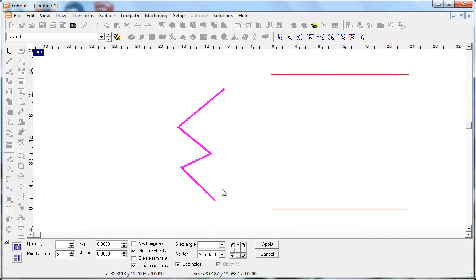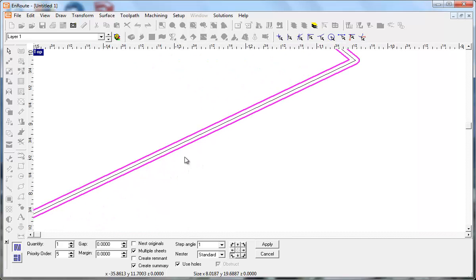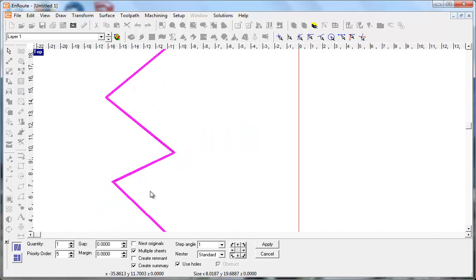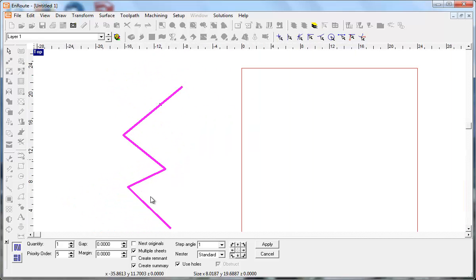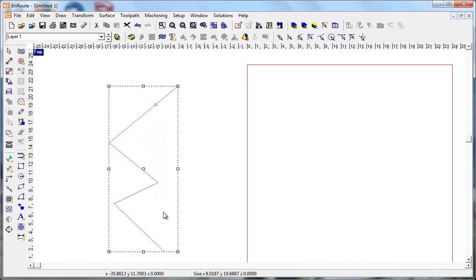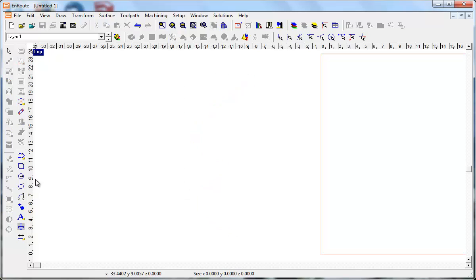If I go to nest, before what it did remember was a bounding box to represent that open contour. Now what it does is it actually creates an offset contour container to use for the open contour. So that's the representative of that open contour in the nesting object that gets used for nesting. And so that sort of changes the way that open contours might get nested.